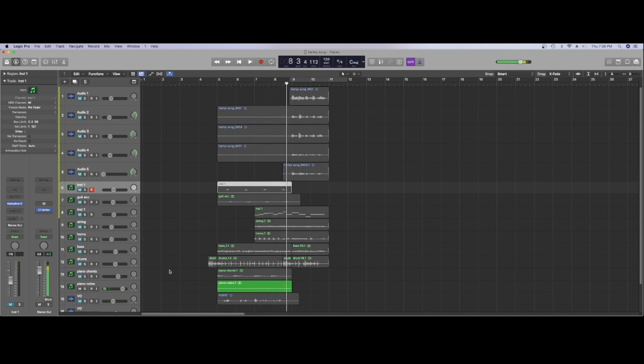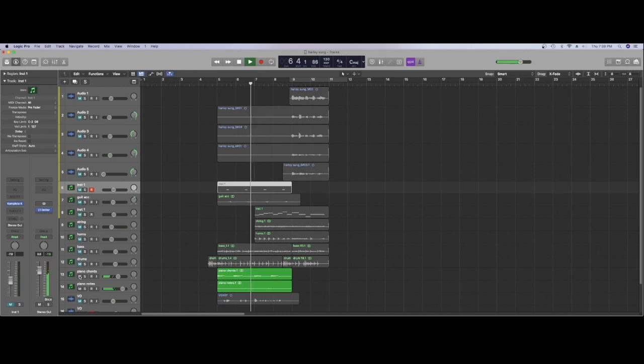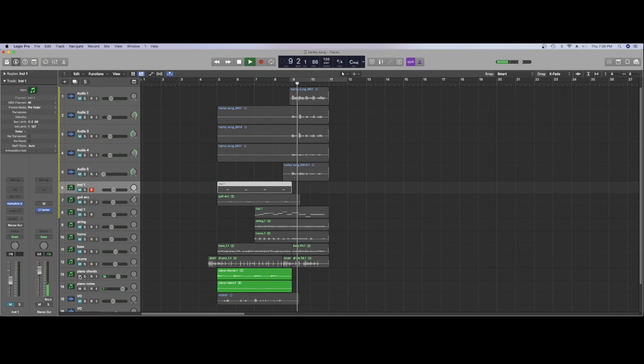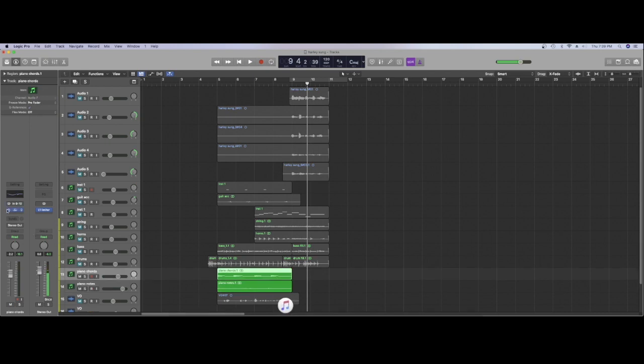Once I'd recorded that I then went to find the chords to go with it and I ended up with this. And on there we've got a little EQ on each piano. So on the chords your EQ is looking like this, just a dip around 200.